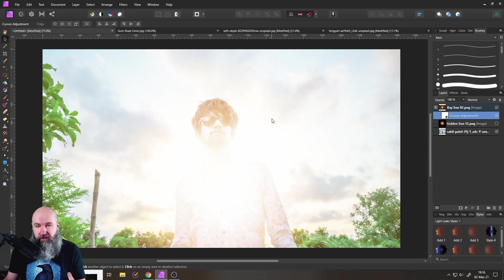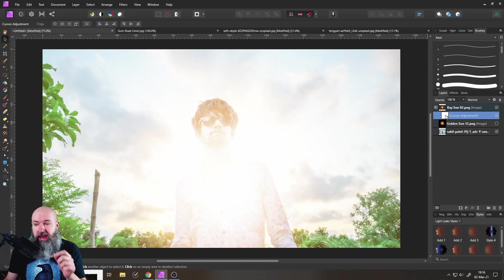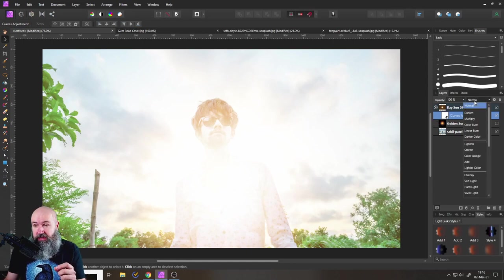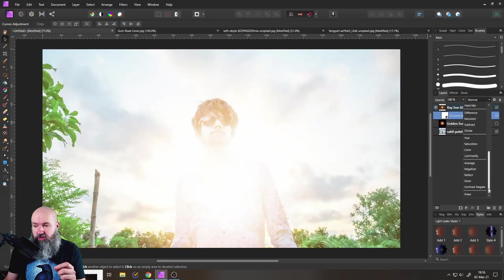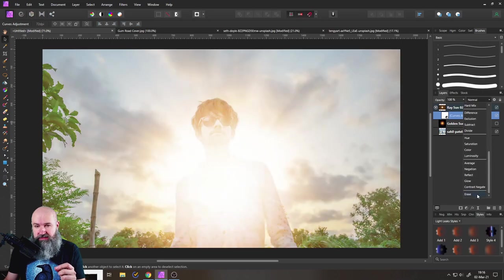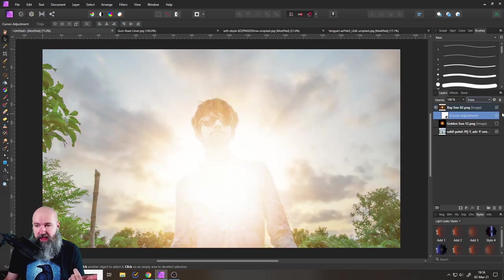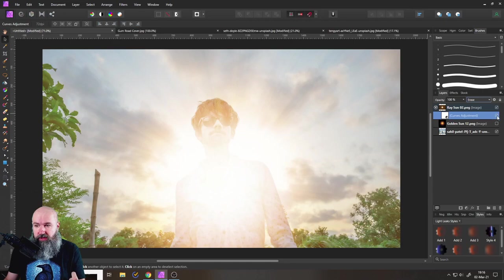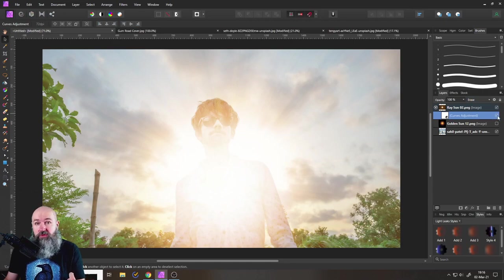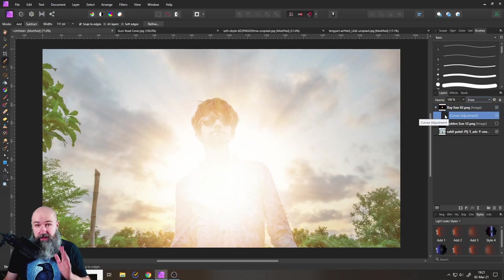As you can see, now the effect is way too strong. So select curve adjustment and then set the blend mode to erase. And now we have the original look again. You can see if I turn this on and off the curve adjustment, there is no difference at the moment.